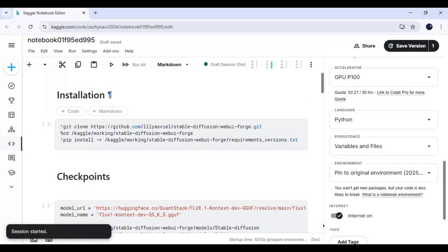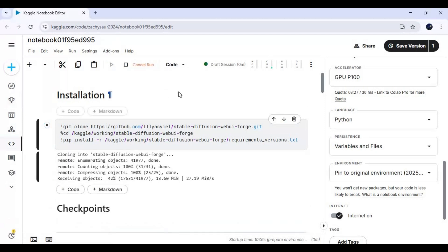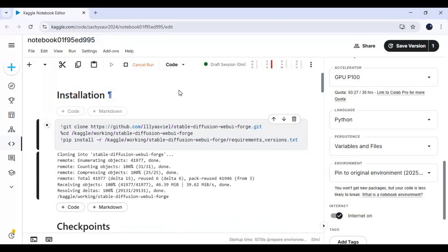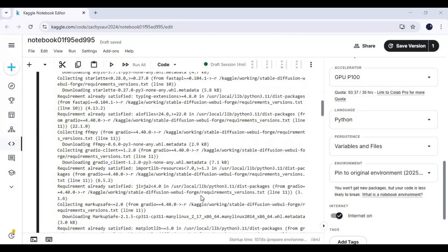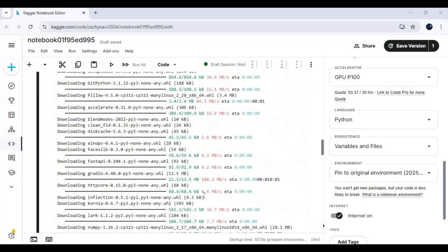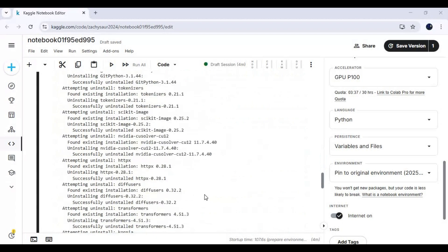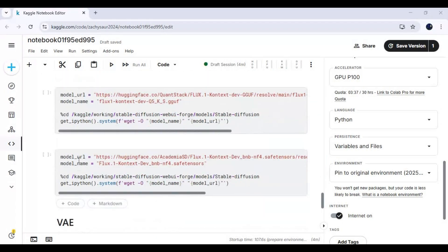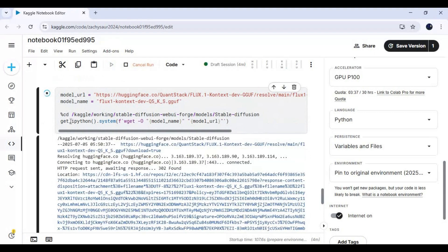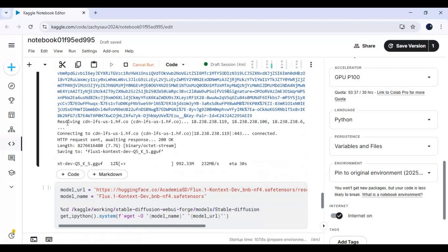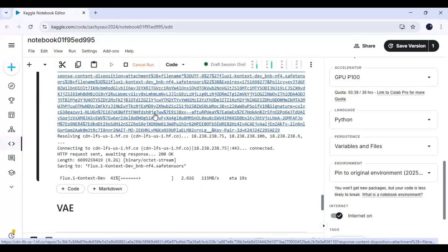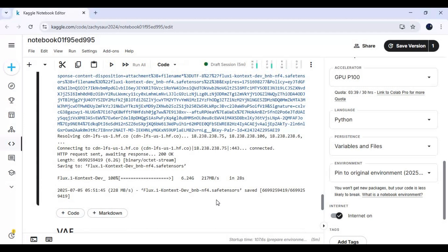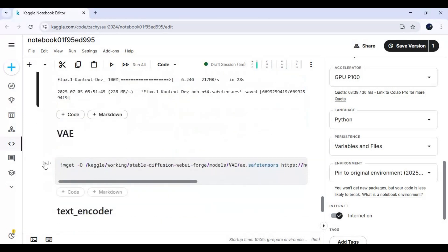After the session starts, run the installation cell. After installation, run both checkpoint cells one by one. Then run the VAE and text encoder cells.